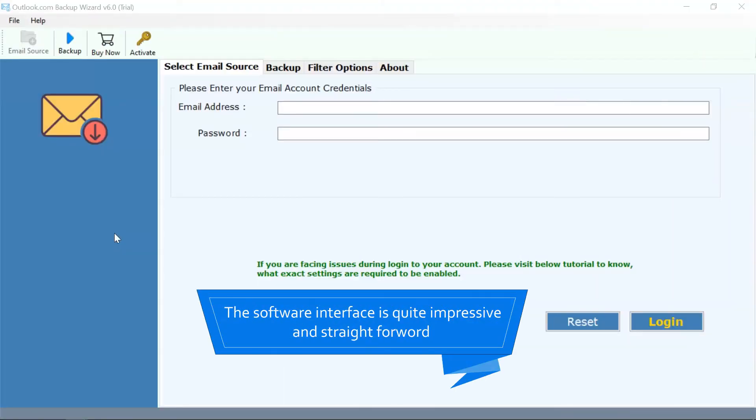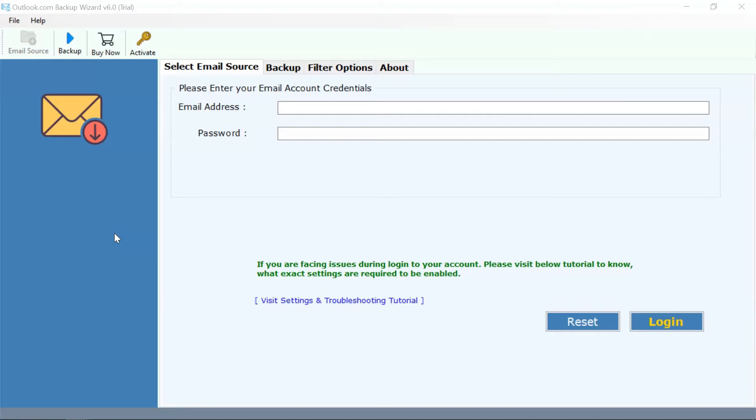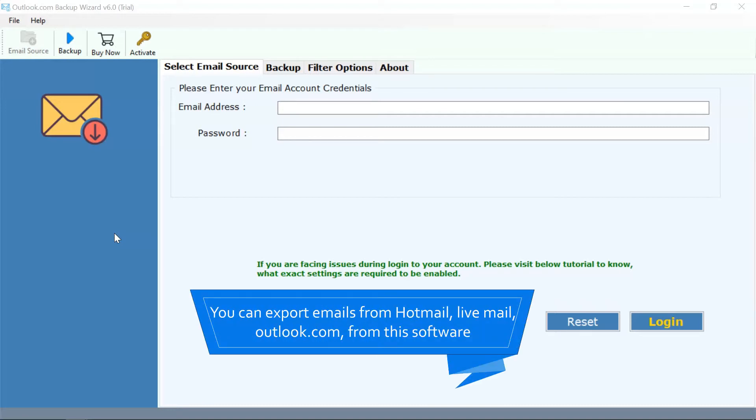As you can see, the software interface is quite impressive and straightforward. Users can export emails from Hotmail, LiveMail, Outlook.com, and more using this software.